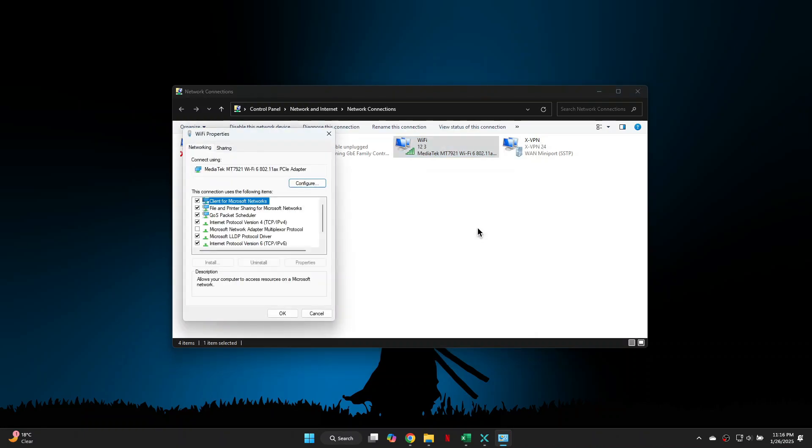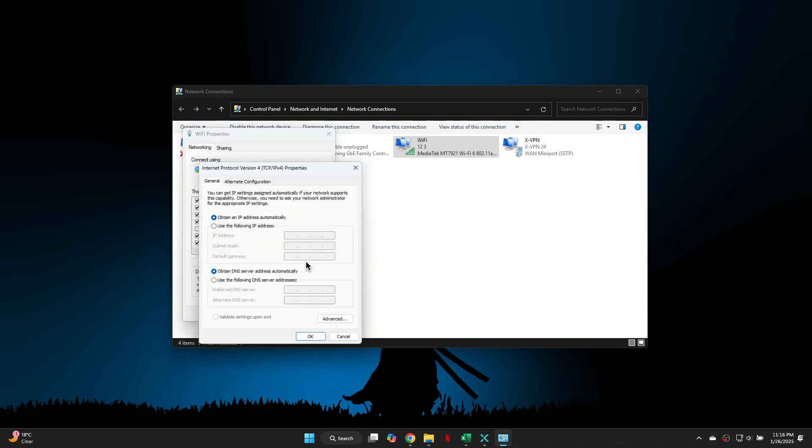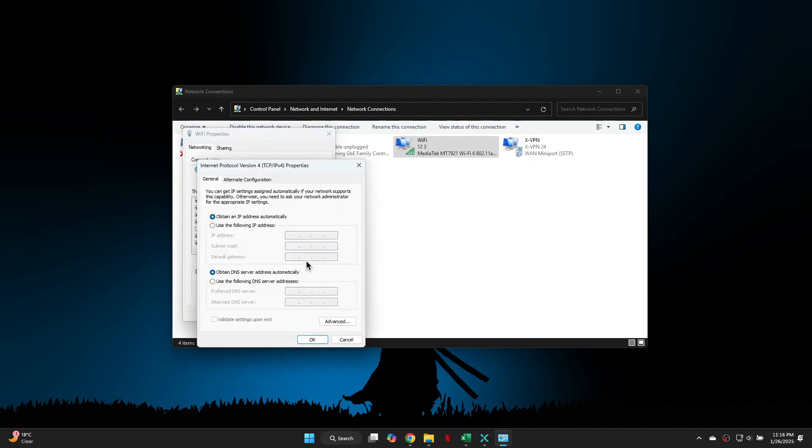In the properties window, highlight Internet Protocol Version 4 and click on the properties button. Make sure to tick the box for use the following DNS server addresses. In the first space, type 1.1.1.1 and in the second space, type 1.0.0.1 and click OK to save your changes.